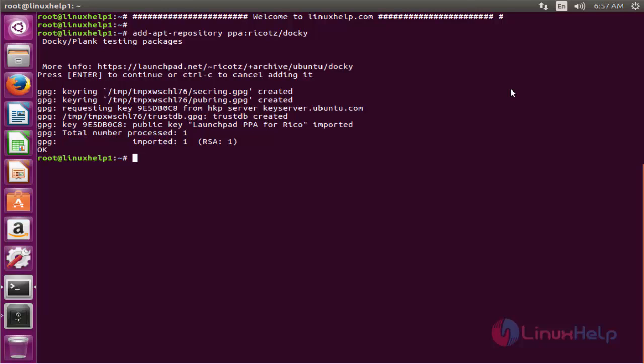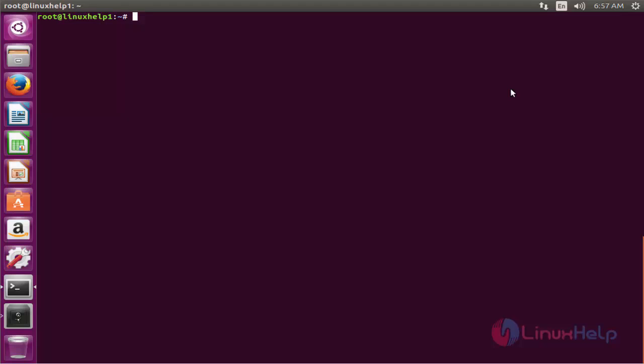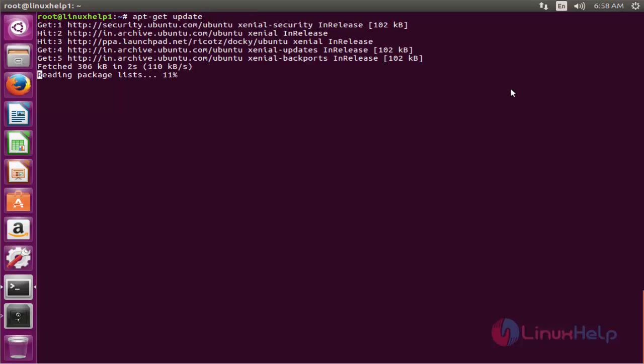The next command to update the apt source list. The command is apt-get update. Now enter to update. Now the update is completed.